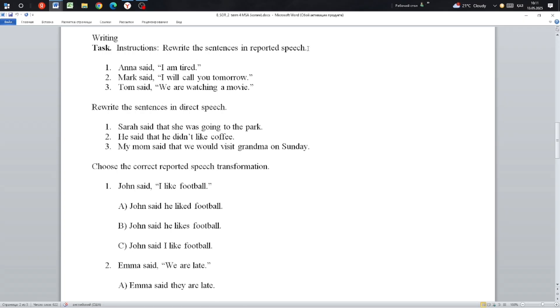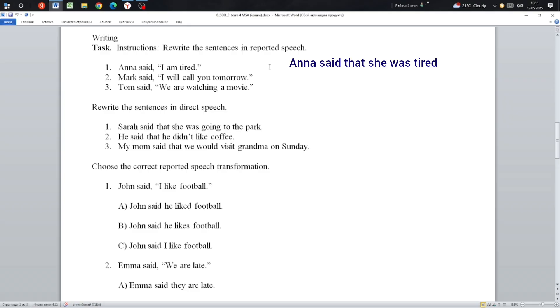Rewrite the sentence in reported speech. For example: Anna said, 'I am tired.' Anna said, 'I am tired.' Reported: Anna said she was tired.